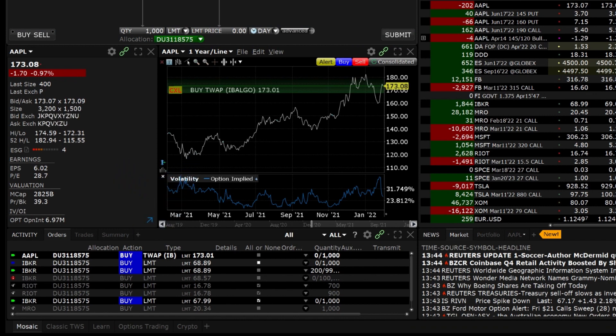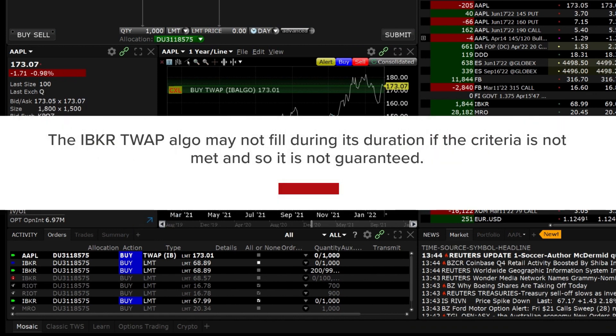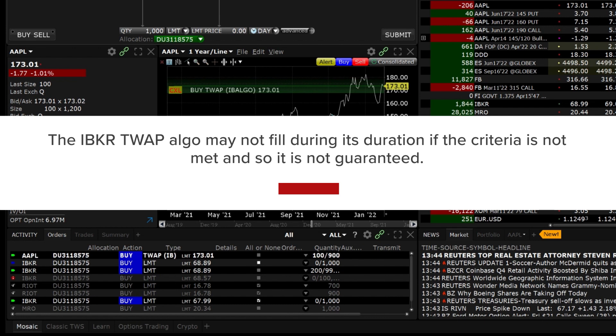The IB TWAP Algo may not fill during its duration if the criteria is not met and so it is not guaranteed.